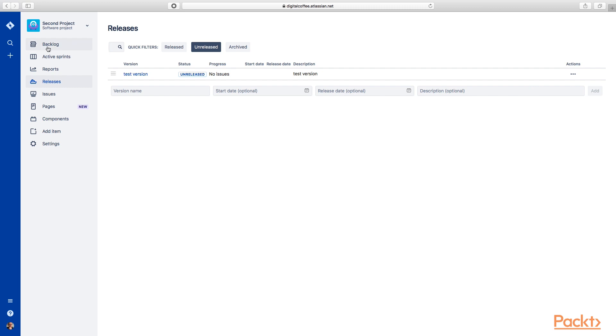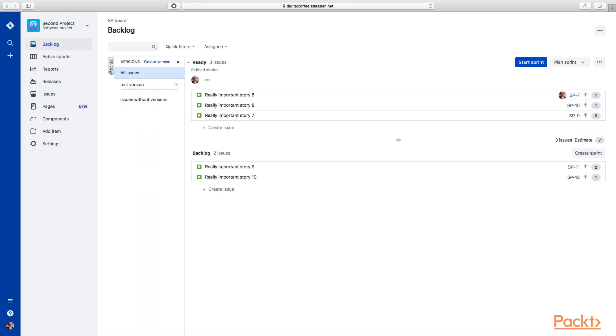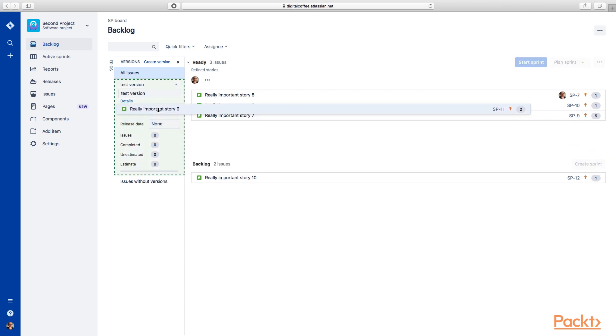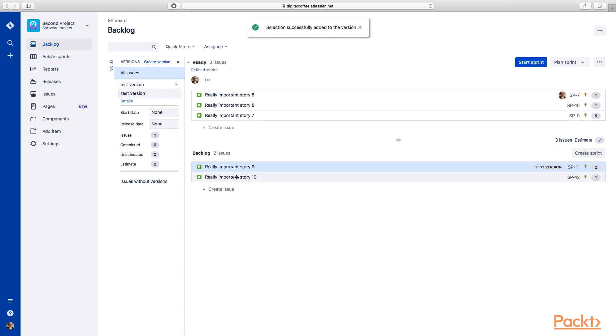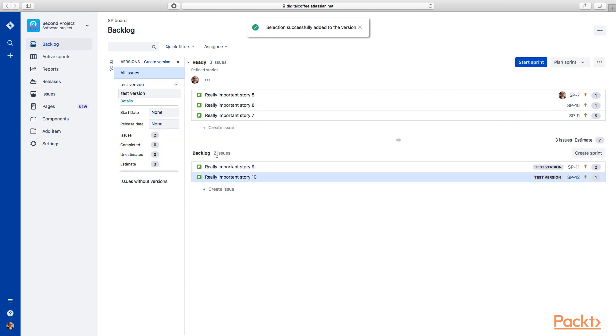So if we go back to our backlog, we can see that if we click out this versions tab, we actually have this test version here underneath this now. In here you can see the number of issues, completed, unestimated, estimated, and status bar. So we can actually take this story and we can drag it in. And we can also take this story and we can drag it in. And you can see now that these are part of this test version.